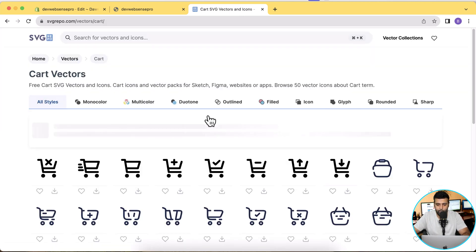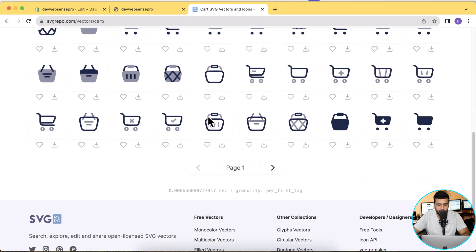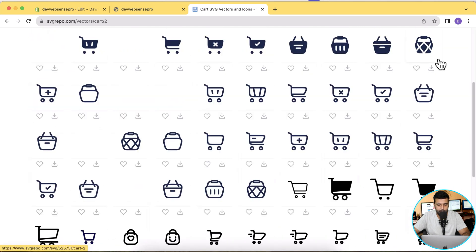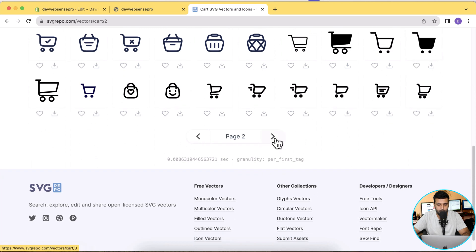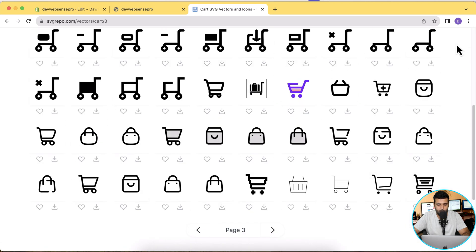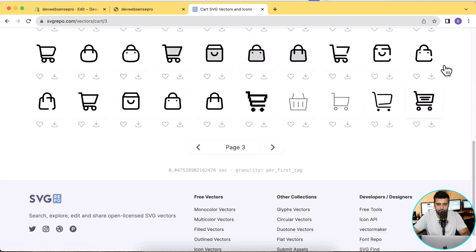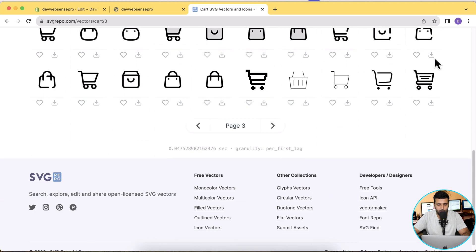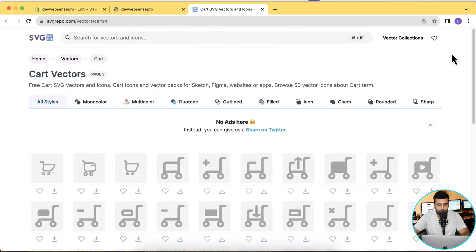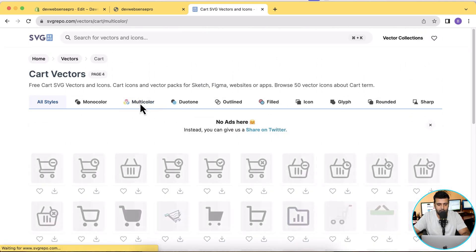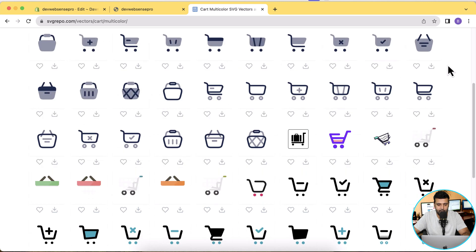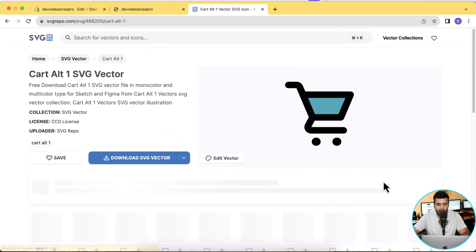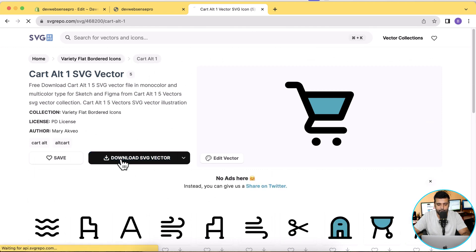Okay, we have different cart icons here. Let's see which one we can use. I already used this one, now let's use a different cart icon this time. We have the option to filter, so let's search for multi-color. Okay, let's use this one for now.